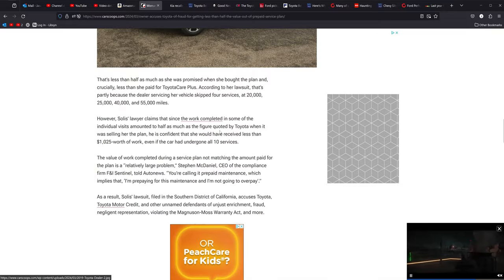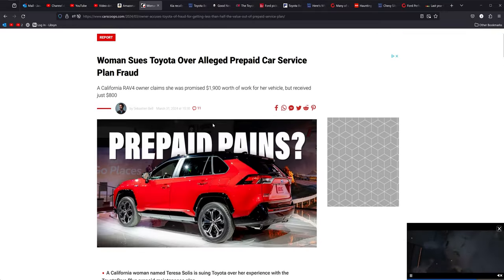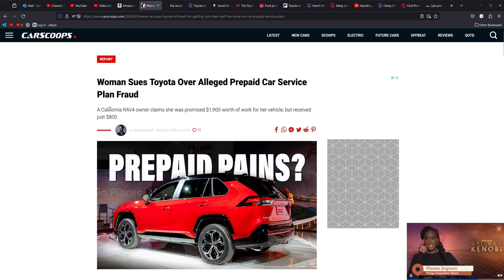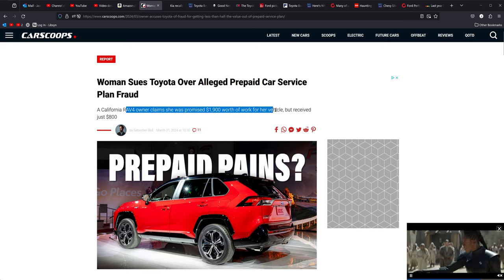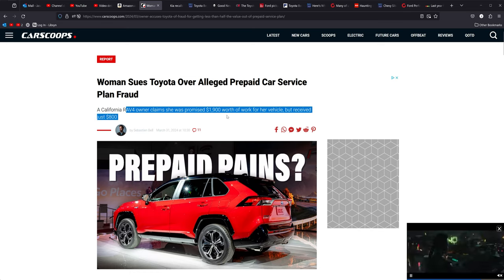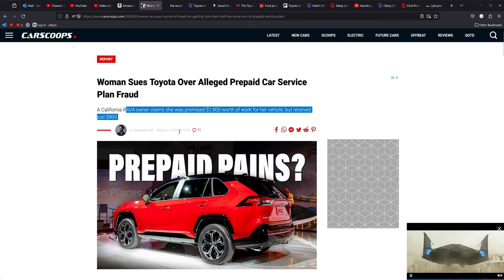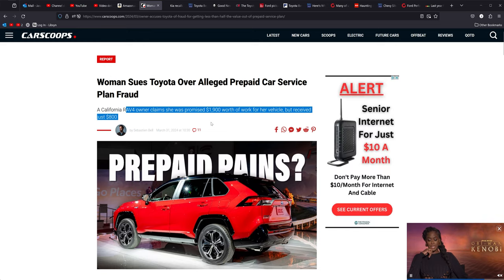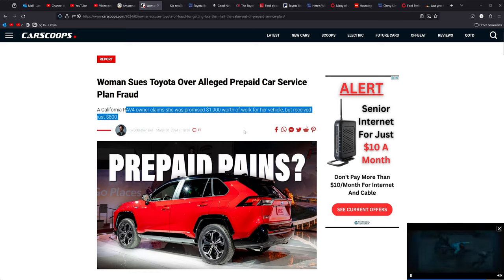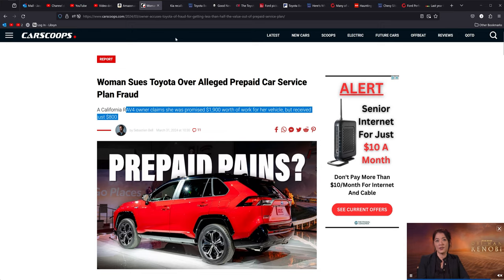Toyota has been doing, we've been seeing a lot of Toyota screwing over customers. RAV4 owner claims she was promised $1,900 worth of work for a vehicle, but only received $800 worth of work, and she paid $1,025 for that up front. We're starting to see a lot more of this stuff. Toyota was just sued for $60 million for screwing over their customers through their financial division by not letting them be able to opt out of services or cancel any prepaid stuff.